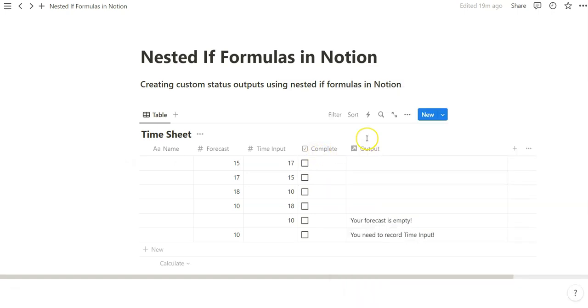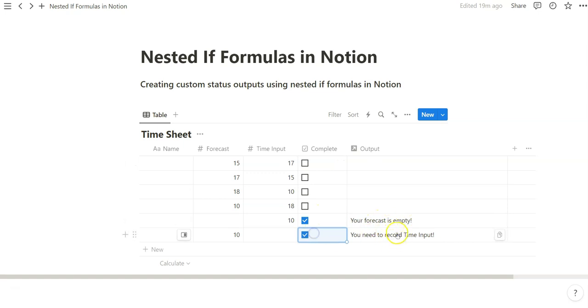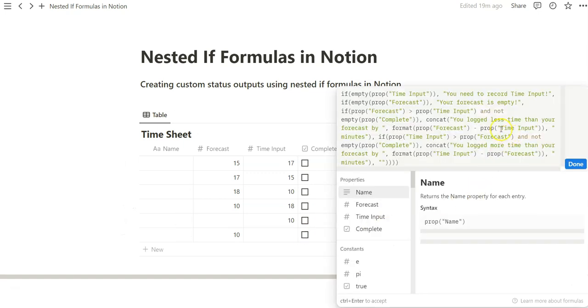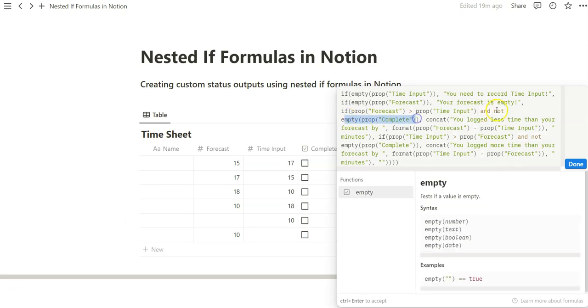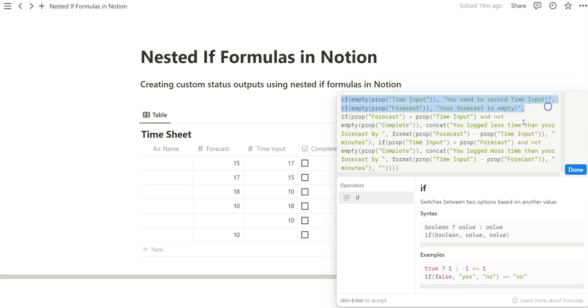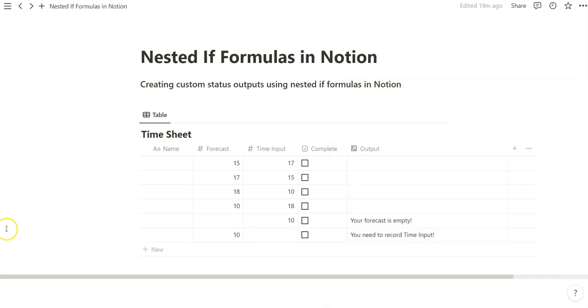Pretty simple stuff. Even if you do complete here, these don't change because this is nested after these empty property formula functions. I think that's a pretty great intro into nested formula.